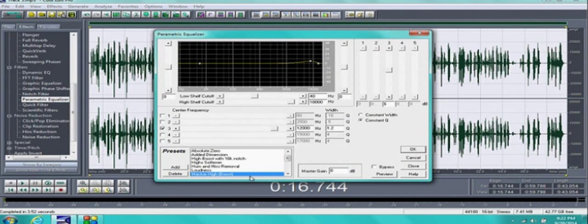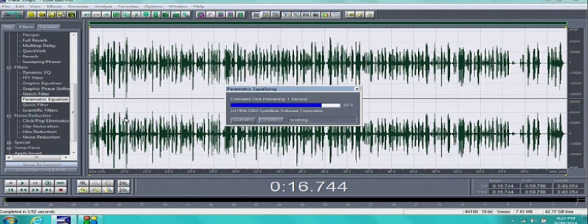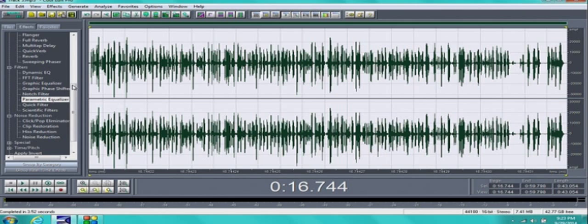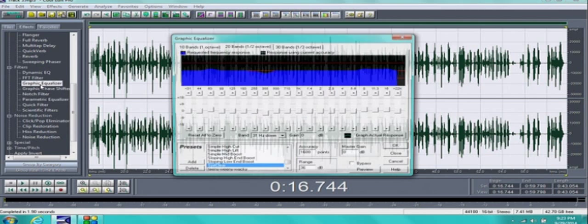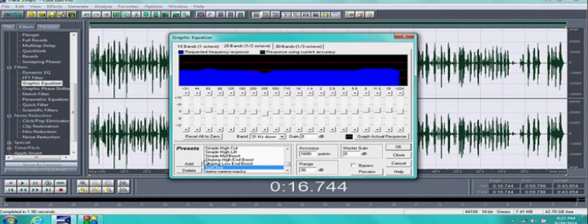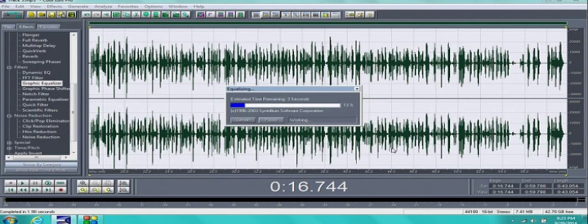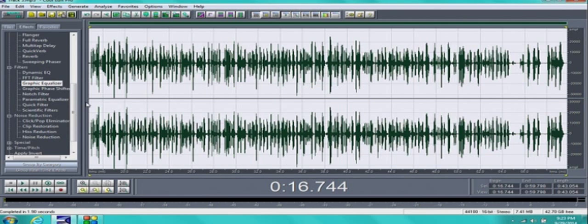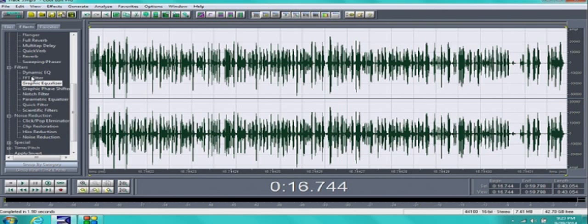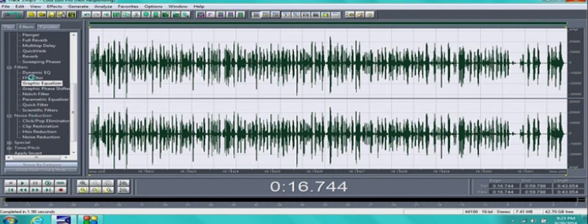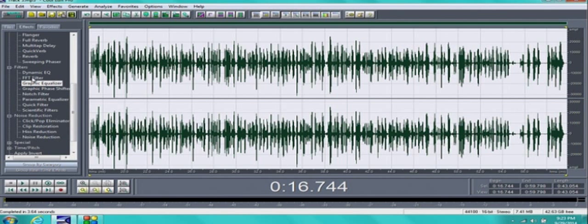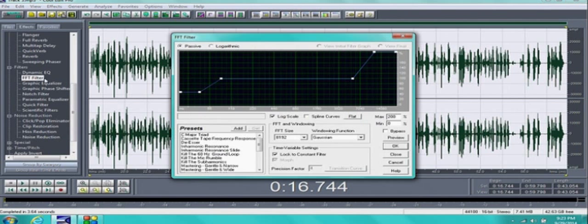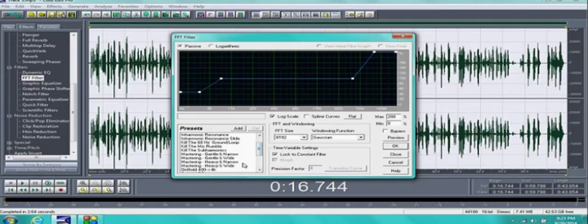I like to use Mackie High Boost because I have a deeper voice. You can play around with these but I think Mackie High Boost is the best, so we use that. Make sure it's set on Gaussian. Then go to your graphic equalizer and select Spit Clear. You don't have to change anything, just leave it as it is, hit OK. And the next thing you're going to want to do is go to your FFT filter. My computer is running slow where I have the screen recorder running, but go to FFT filter and go to Mastering Heavy and Wide and make sure it's set on Gaussian. You don't have to change anything else, just hit OK.